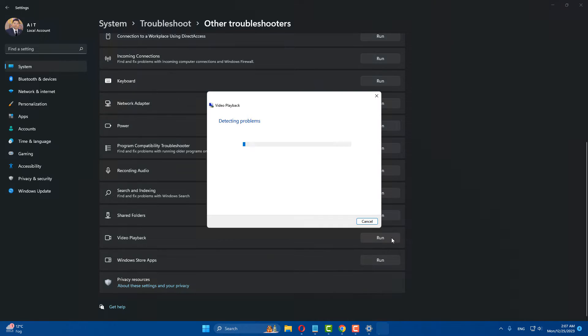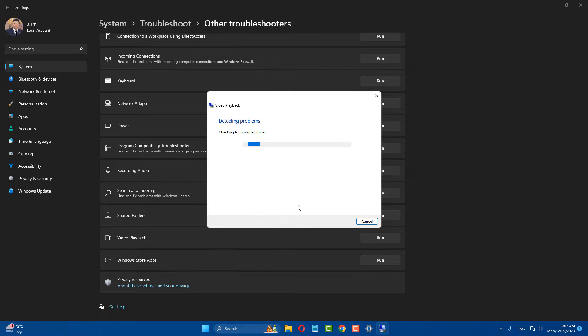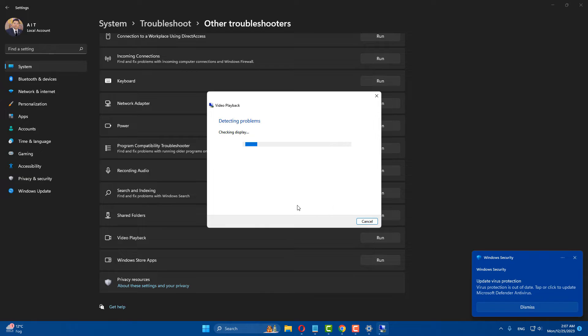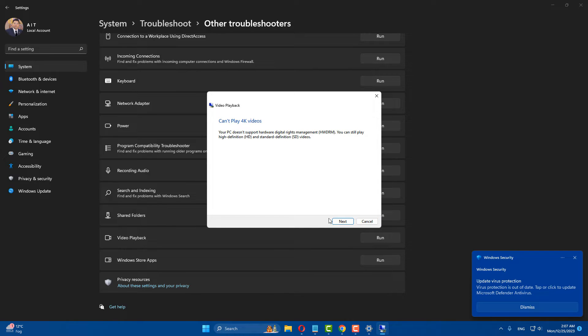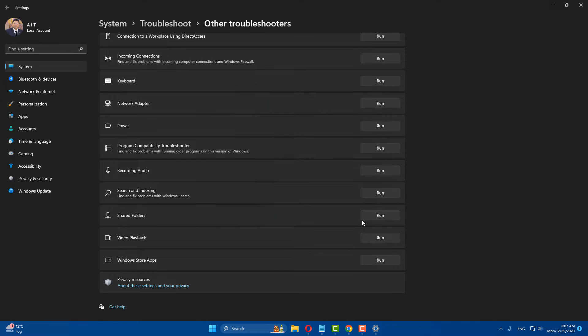So run the video playback troubleshooter, select 'I want to continue with troubleshooter,' click next to continue, and close it.